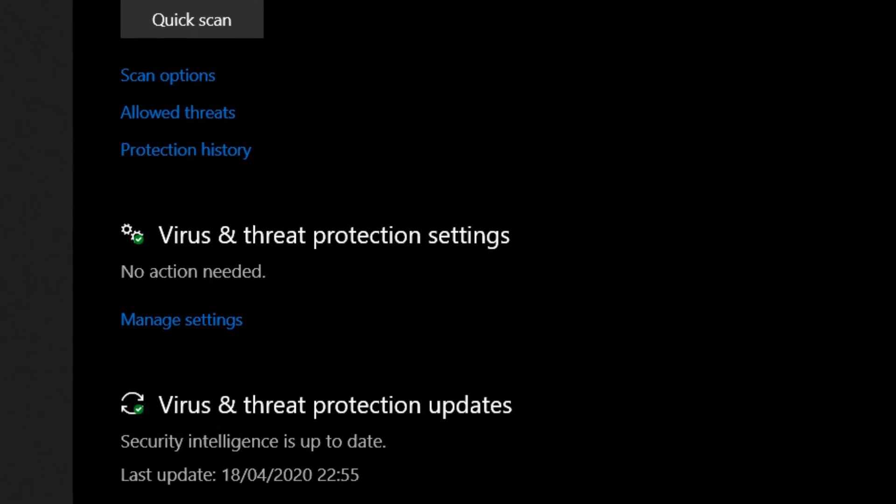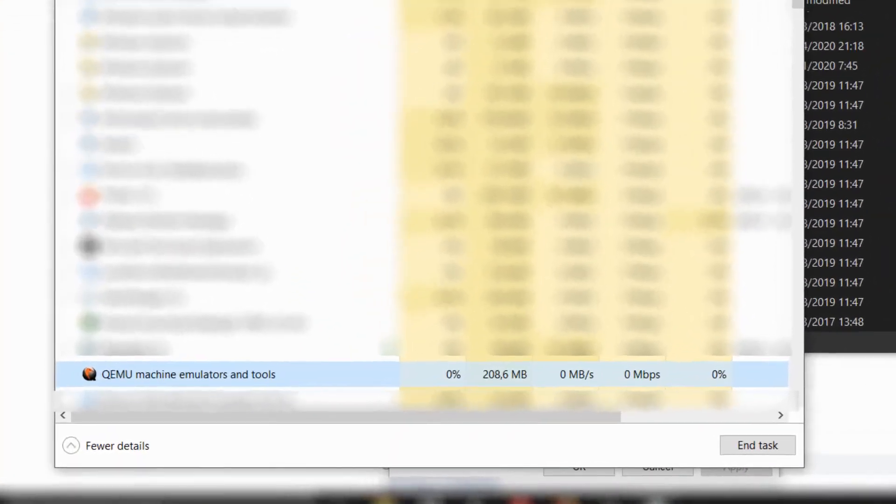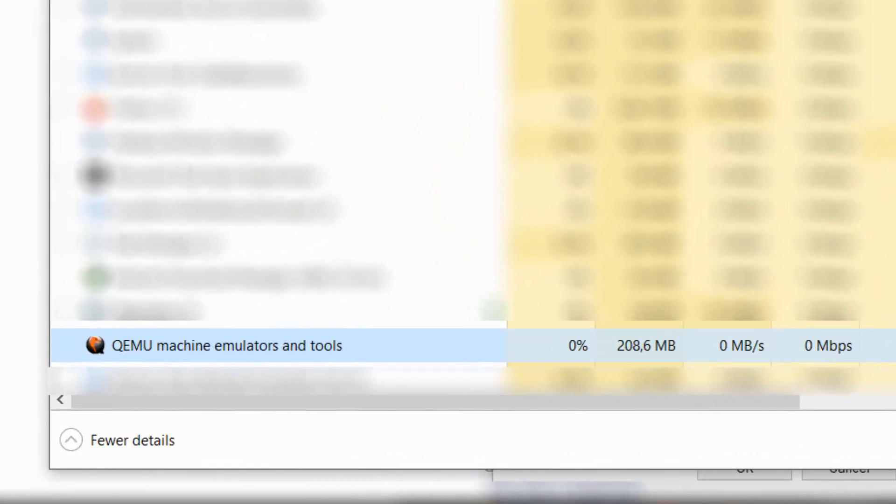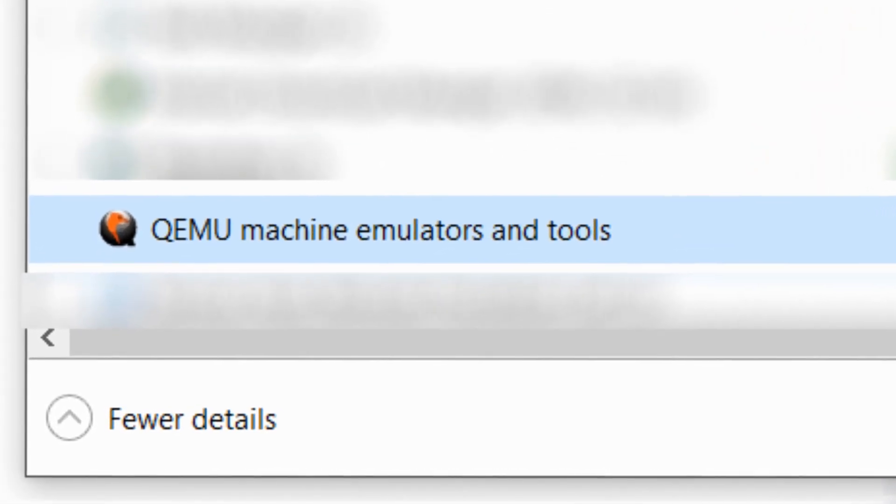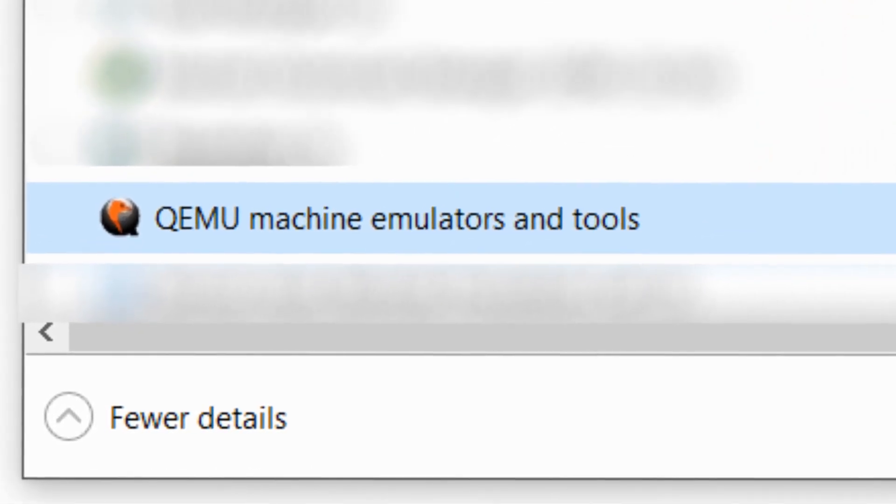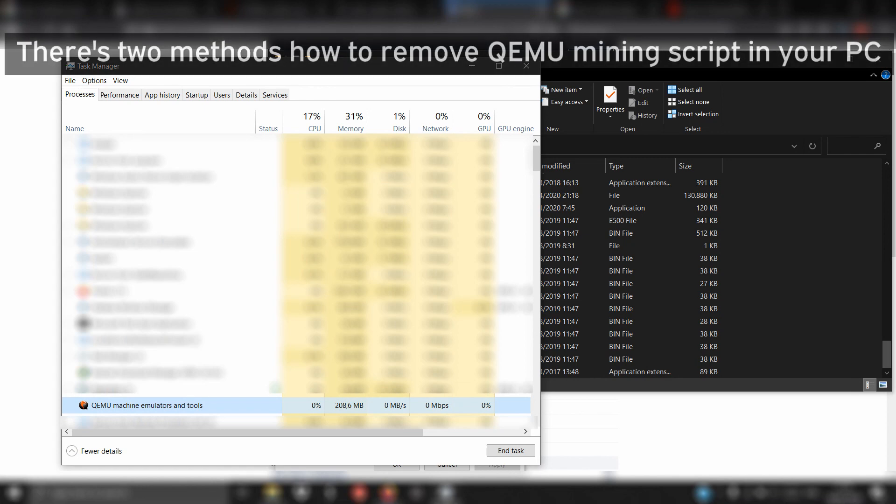QEMU will automatically install even if you think you've never heard of this software before. So there are two methods to remove QEMU mining script from your PC.